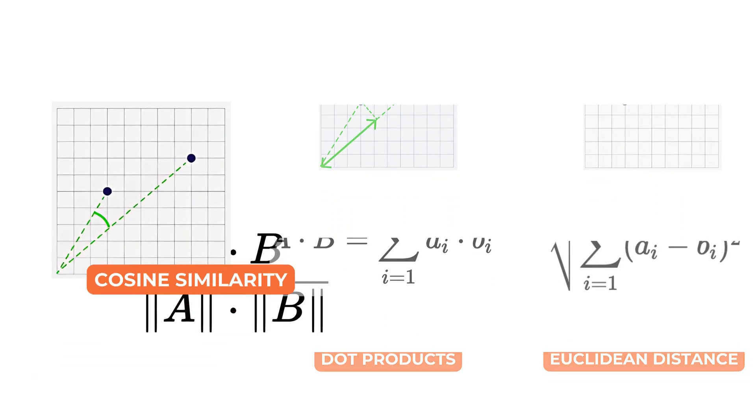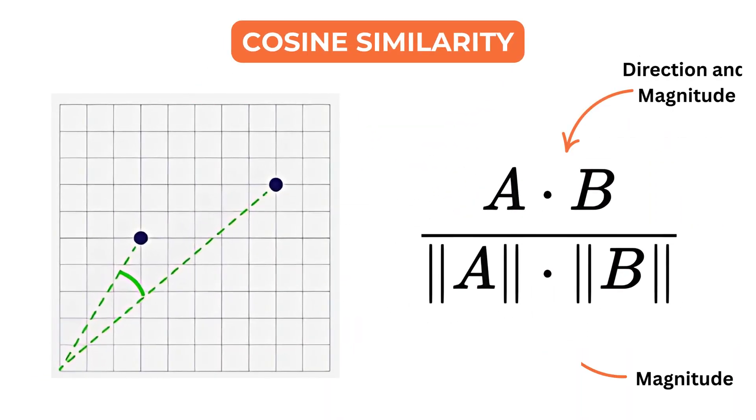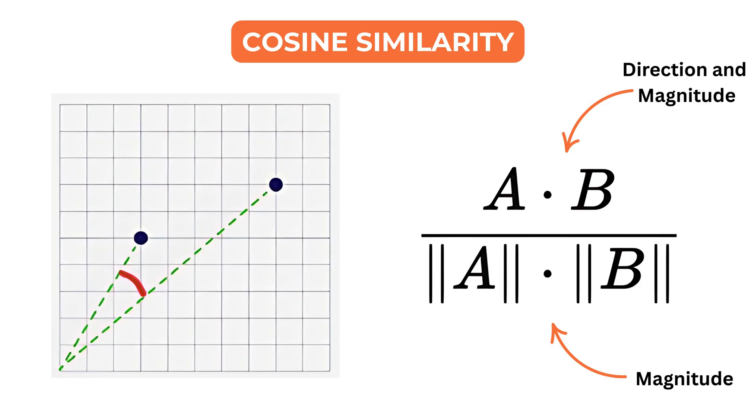Cosine similarity measures how aligned two vectors are. It looks at the angle between them without considering their length. This is especially useful for text embeddings where the direction of the vectors captures meaning and the magnitude is often irrelevant.